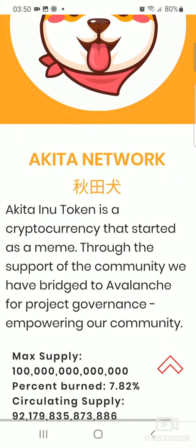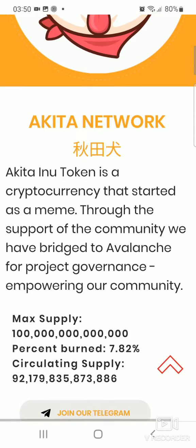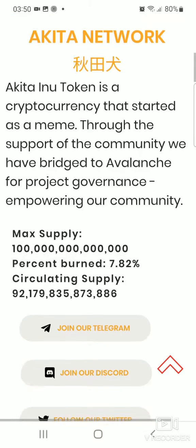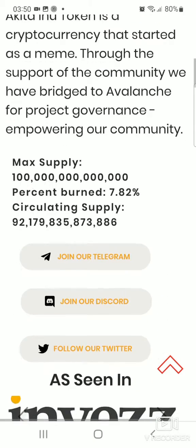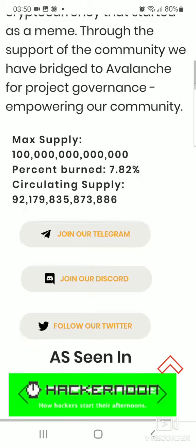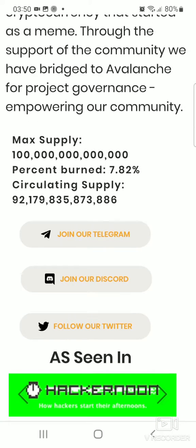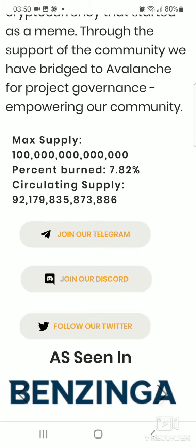It's been burned about 97.82%, leaving about 92 trillion in circulating supply. In this video I'm not saying go buy it — I'm just saying this is what the token is all about for those who don't know the token. Please do your research, this is not financial advice. So let's jump into the video.